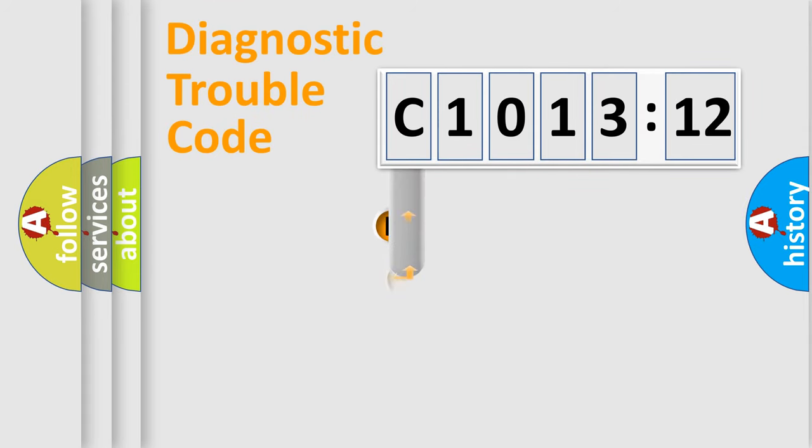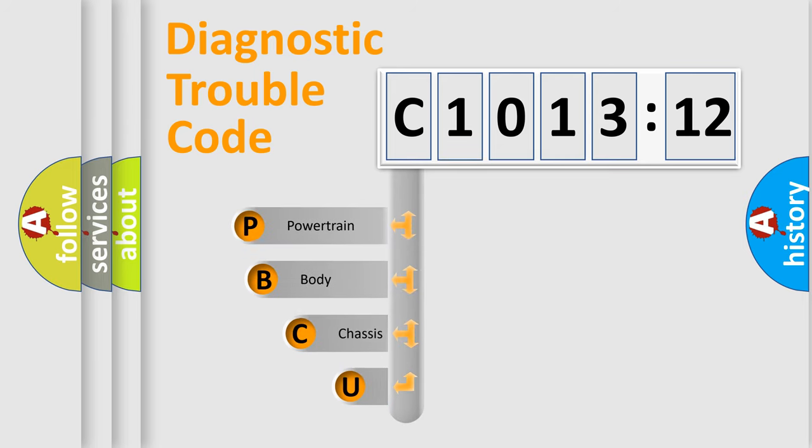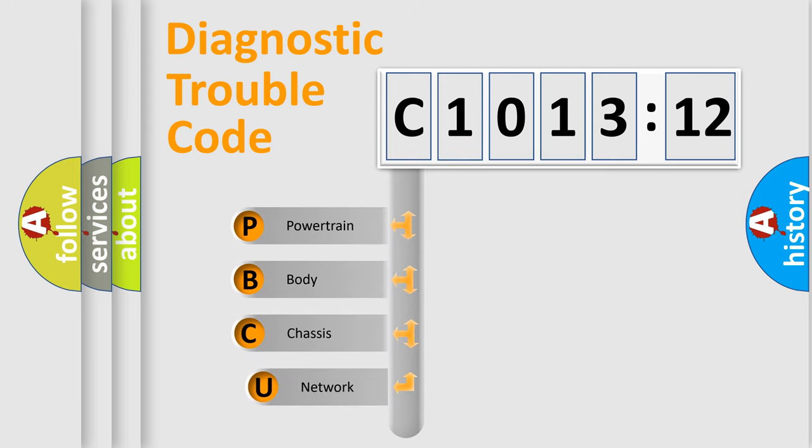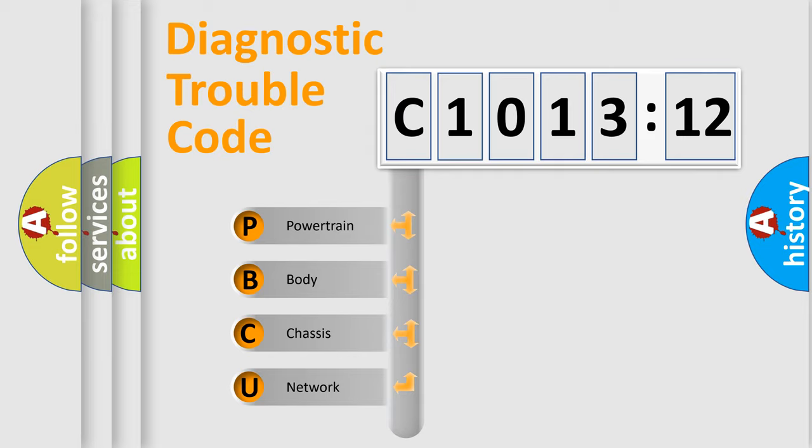First, let's look at the history of diagnostic fault code composition according to the OBD2 protocol, which is unified for all automakers since 2000. We divide the electric system of the automobile into four basic units.